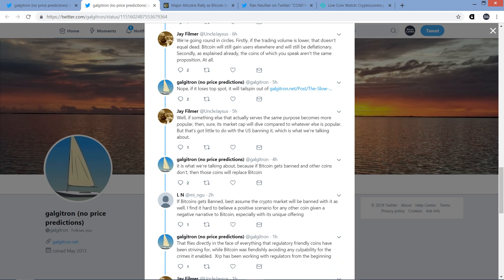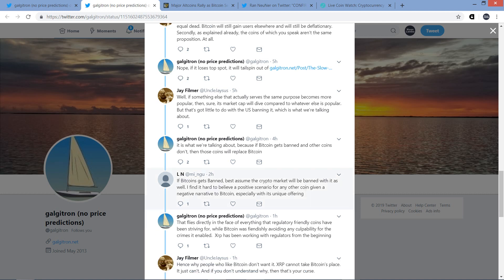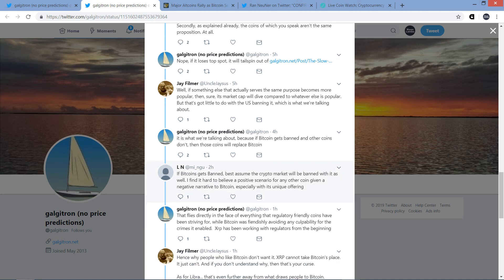And Galgatron responds, nope. If it loses top spot, it will tailspin out. And there's a link to his blog there. And I'm going to link to this whole thread, so if you want to check that out, I highly encourage it. Galgatron has some very insightful blogs. He's a real sharp guy. Anyway, Jay responded to that. Well, if something else that actually serves the same purpose becomes more popular, then sure, its market cap will dive compared to whatever else is popular. But that's got little to do with the U.S. banning it, which is what we're talking about.